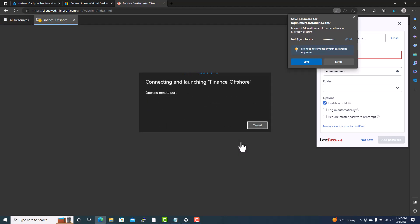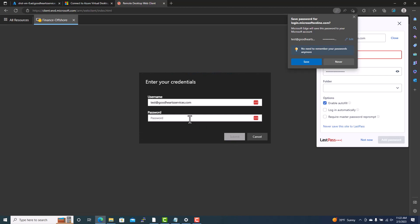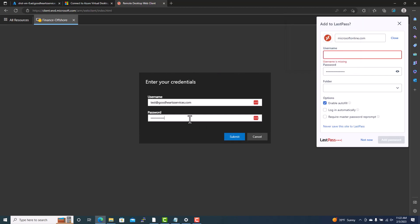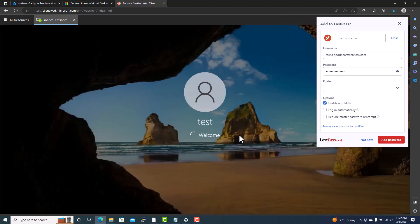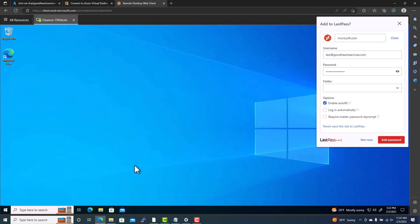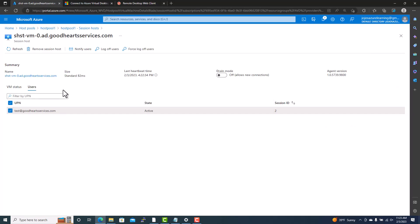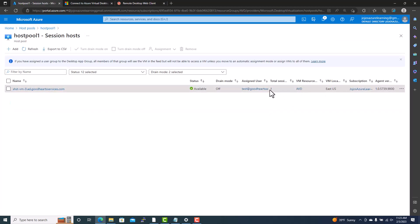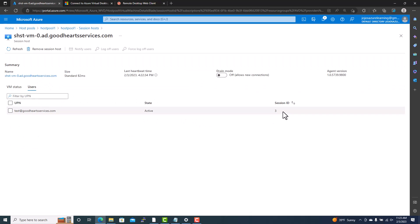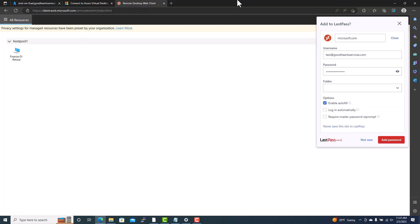After logging in via the browser, you get the same 'Finance Offshore' application listed under host pool one. It connects you to the desktop just the same way. However, the preferred and recommended method is the Remote Desktop Client, as it stays connected. You can also see in the Azure portal that the total session count shows the user is connected with a different session ID.